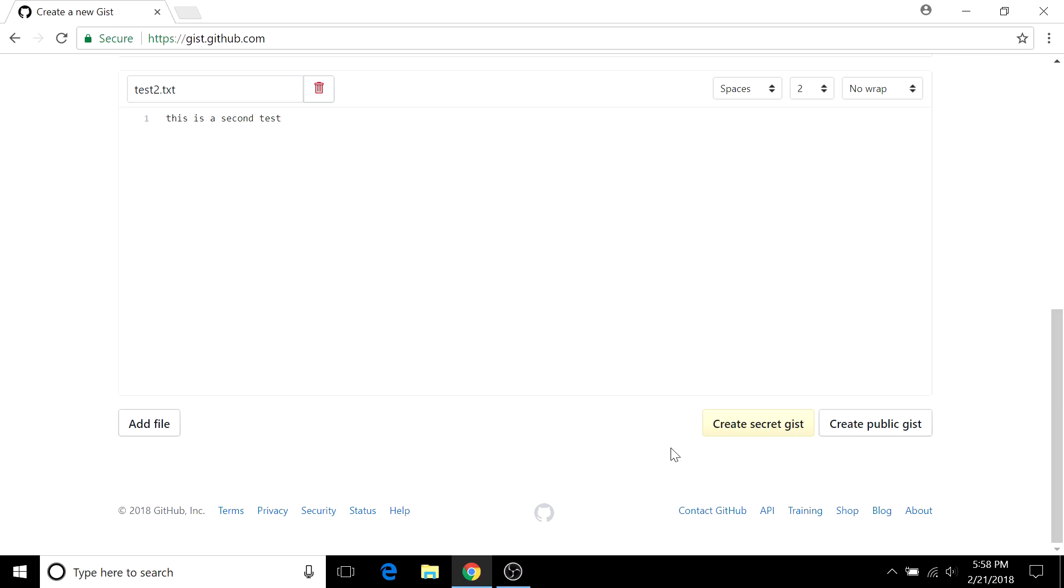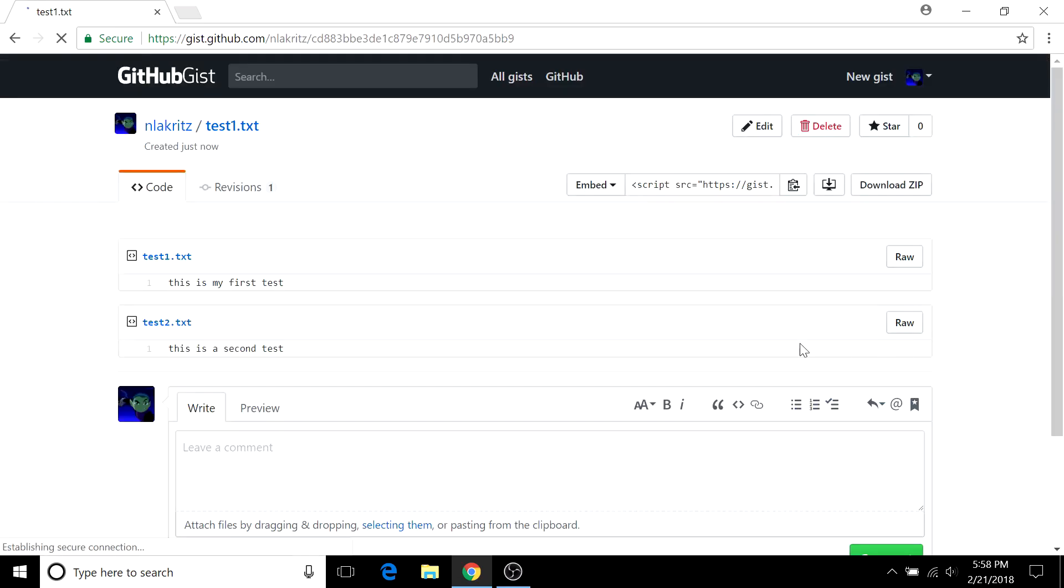So you can create a secret gist or a public one. Secret just means private. And know that the public ones can be searched for and found by anyone on the Discover page. So we're going to create a public one and I can show you the Discover page in a second.